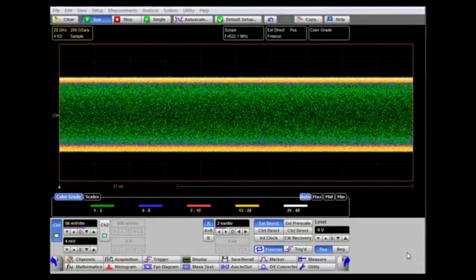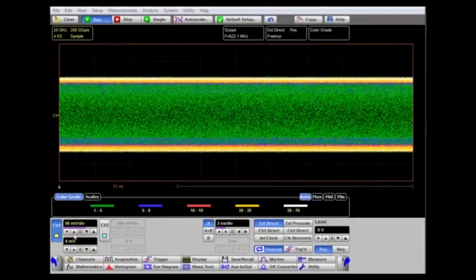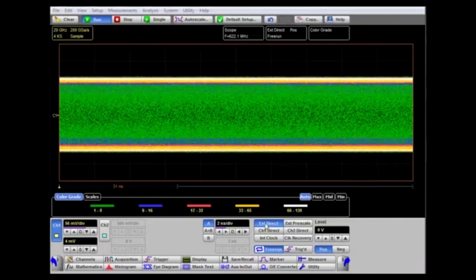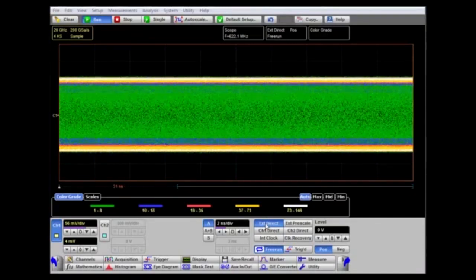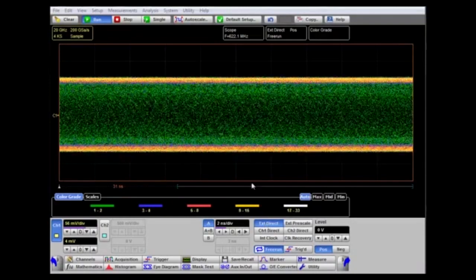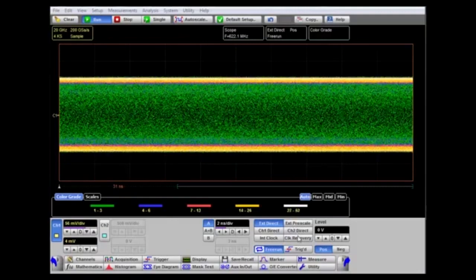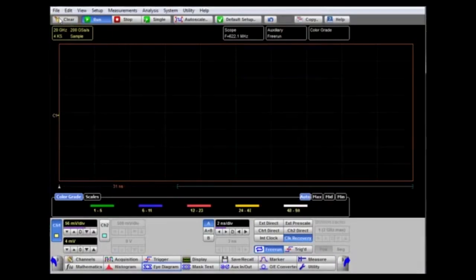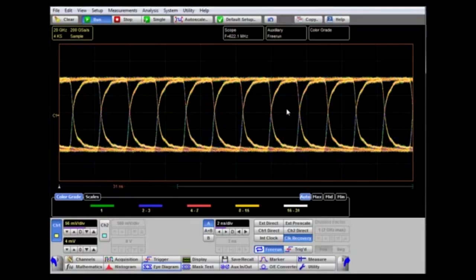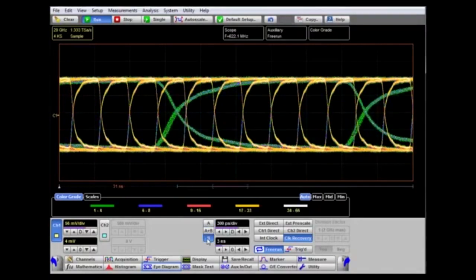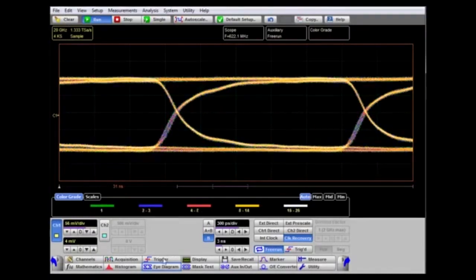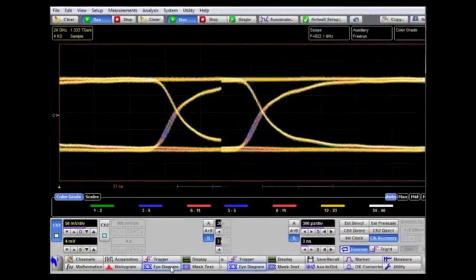In this third acquisition example, the random data signal is connected to channel 1. We can see the amplitude, but it is untriggered because there is no system clock from the device under test. We connect the random data signal via a divider to the clock recovery input, select the clock recovery trigger, and clear the display. Now we have a triggered display with several eyes available. Switching to the B delay time base and clearing the display, we can see a single eye on which measurements can be made using the eye diagram measurement.